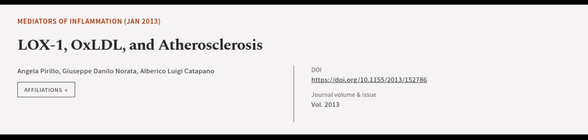This article was authored by Angela Pirillo, Giuseppe Danilo Norata and Alberico Luigi Catapano.